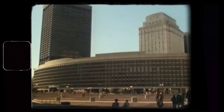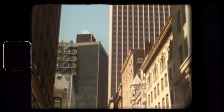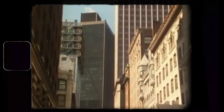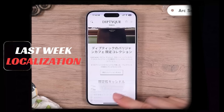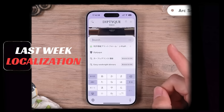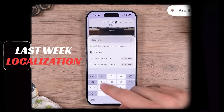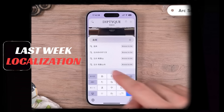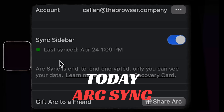ARK for all means no matter what country you live in, what device you use, or what situation you're in, ARK is there for you. Last week we kicked off our localization efforts for ARK Search, starting with Japan. Today we are launching ARK Sync, the foundational technology powering this vision.